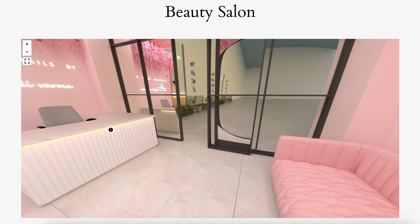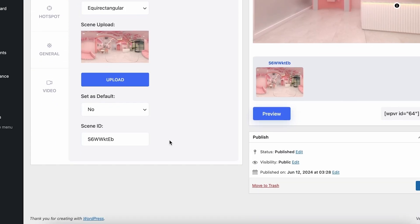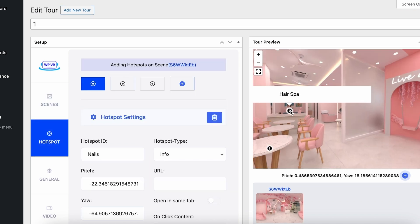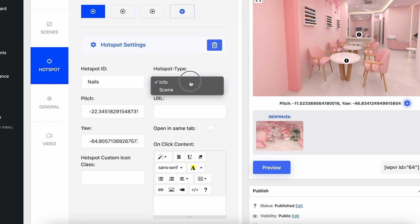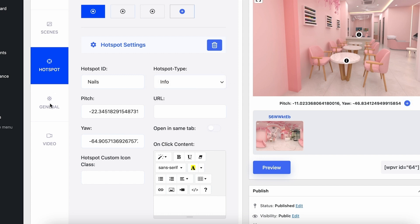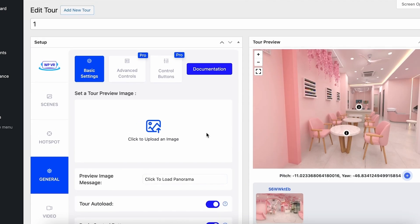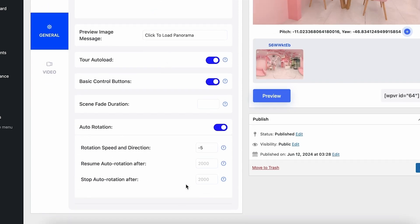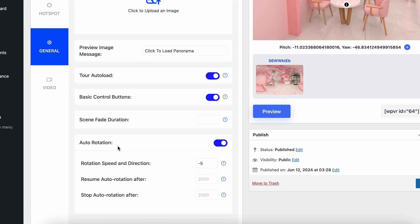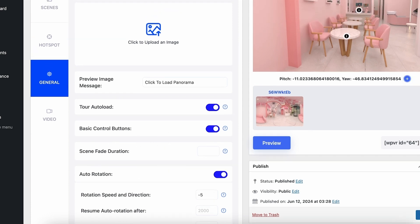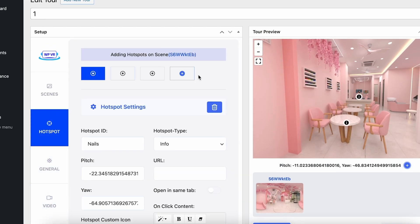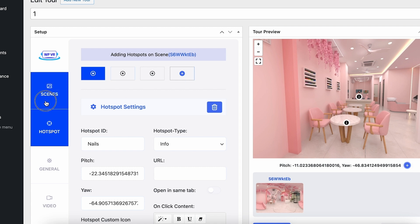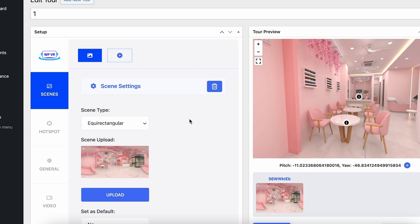In the back end, you can see the hotspots where I can select info type and scene type hotspots. In the Generals tab, I have the option to add a preview image, set up auto rotation, set the speed and direction, and add basic control buttons. In the free version, I can only add up to five hotspots, and for scenes I can only add five scenes to one virtual tour.